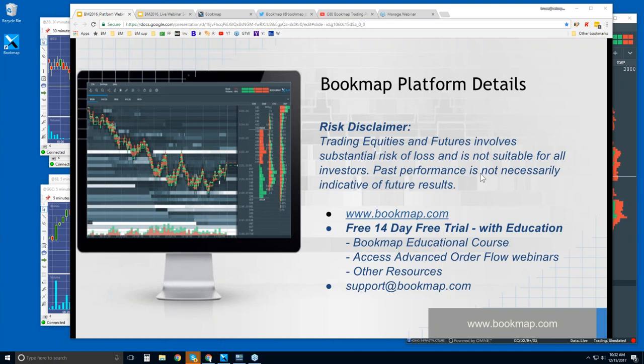And then there are the Advanced Order Flow webinars that support the educational course. So that's in the live markets, so you can understand the concepts of what we're showing here in Bookmap and then see it applied in the live markets. And there are other resources as well for education. And if you have any questions, you can reach out to us at support at bookmap.com.